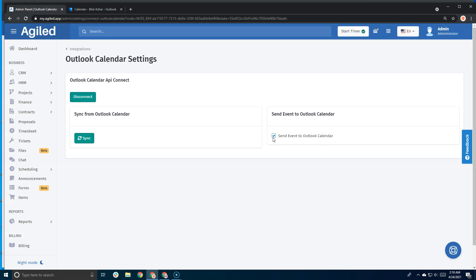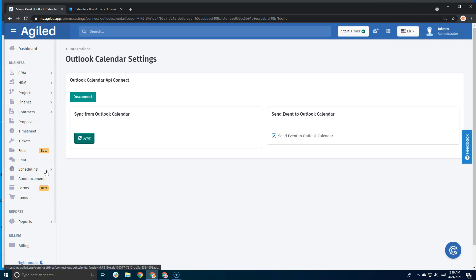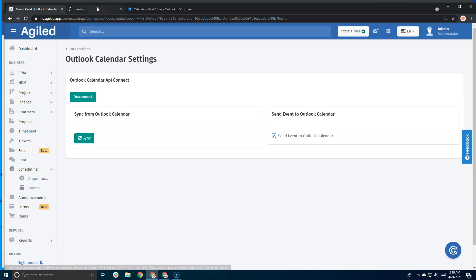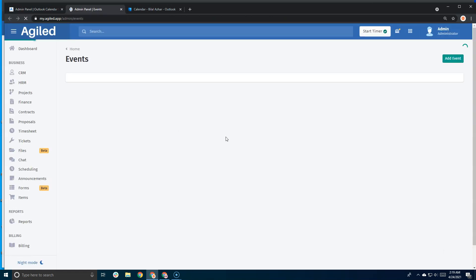The syncing from Outlook calendar is manual. As you can see, I click this button and all the events from Outlook will be synced in Agile. Let me show you - I'll go into scheduling and then events. These were the events in my Outlook calendar, and as you can see, they've been imported.